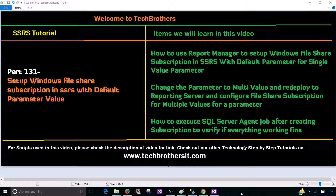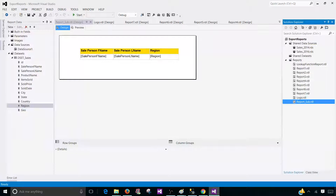Welcome to Tech Brothers with Amir. In this video we are going to learn how to set a Windows file share subscription in SSRS with default parameter values. I have left some errors and I would like to walk you through how to solve those errors as we go and create the subscription. So let's go ahead and take a look at the report.